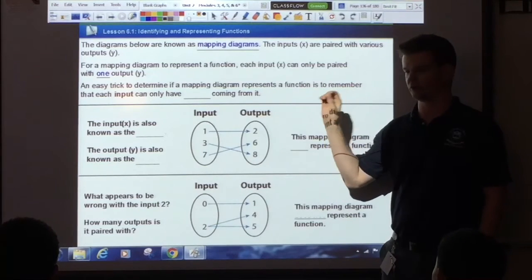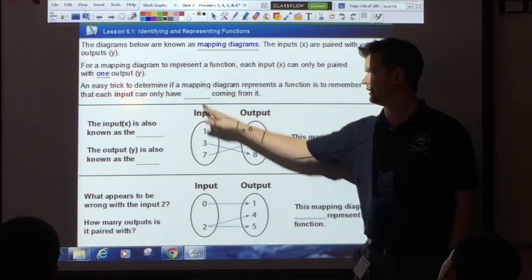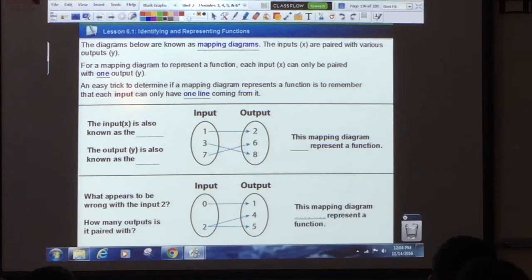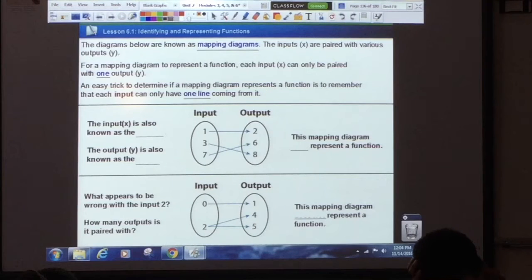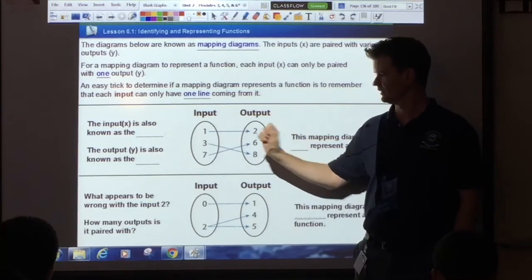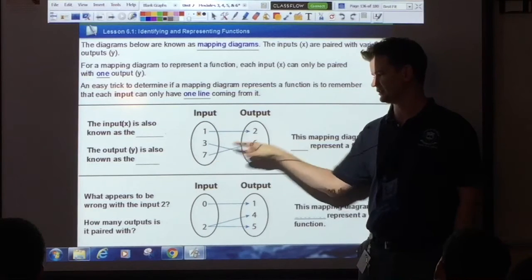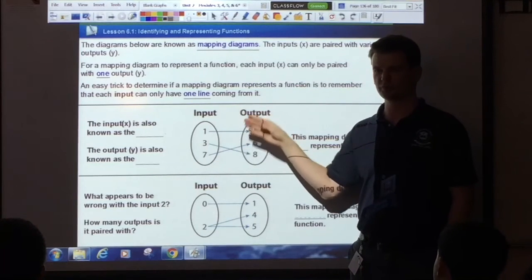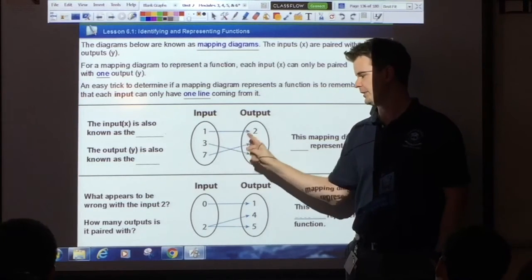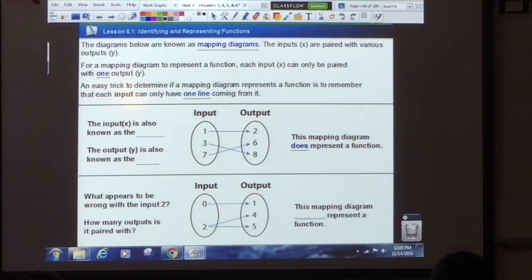An easy trick to remember to identify if mapping diagrams are functions: each input can only have one line coming from it. If there's only one line coming from that input, it means it's only paired with one output. Look at this first diagram — how many lines are coming out of the first input? One. Second input? One. Third input? One. So this would be a function. Each input is paired with only one output, so this mapping diagram does represent a function.